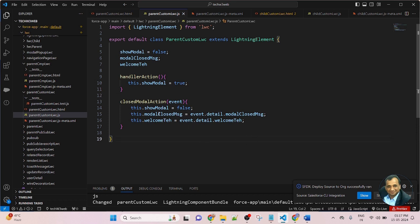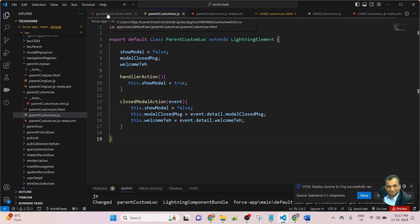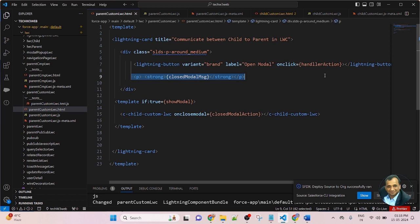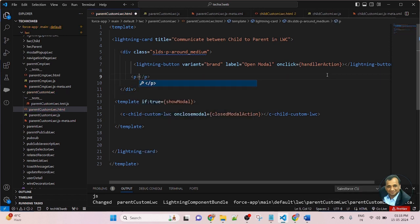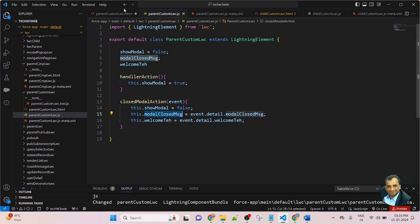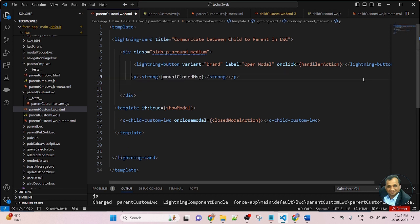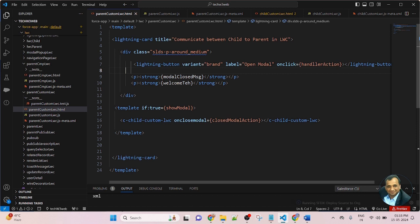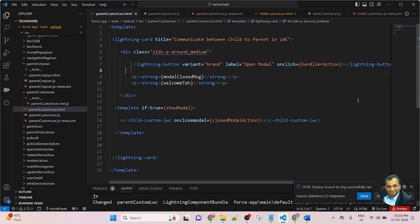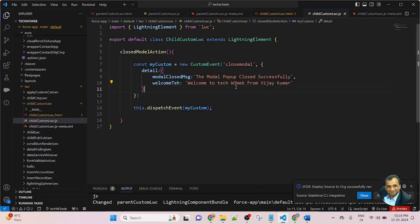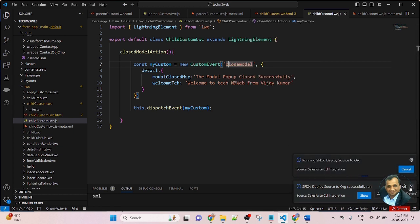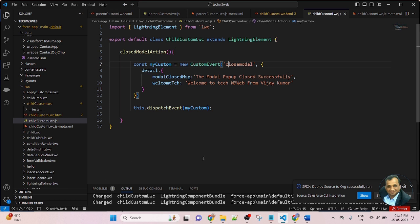Now this message I want to display in the HTML. Go to parentCustomLWC and here I will create two P tags. From the first P tag I will display the closedModalMessage variable in curly braces. Then copy the P tag and paste below, and here pass the welcomeTech variable. Now save the component, deploy to Salesforce org — deployed successfully. Now go to the child component and deploy that one again as well — deployed successfully to Salesforce org.